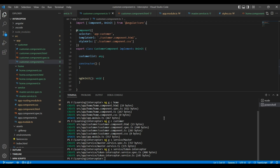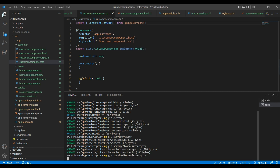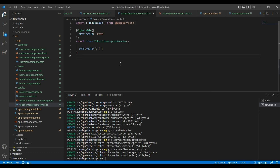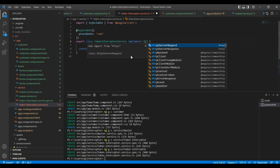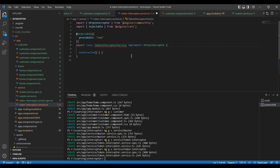Basically, this HTTP interceptor is also a type of service. So let me create the service: ng generate service. My service name is token interceptor. Our service is created. Now let me open the service. As I mentioned, we are going to use this service as the HTTP interceptor, so I need to implement the interface — the HTTP interceptor interface.